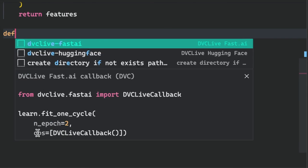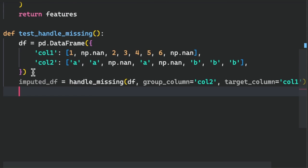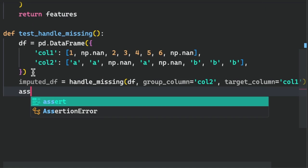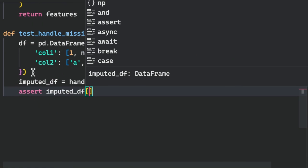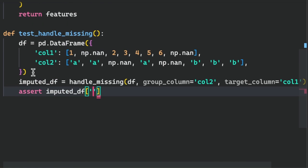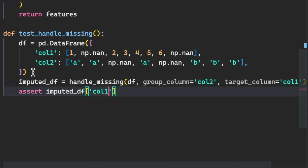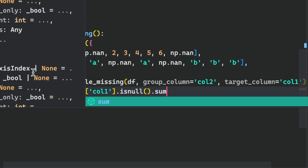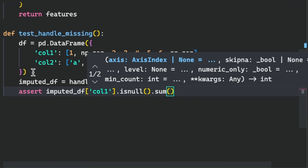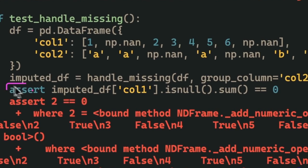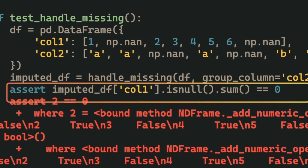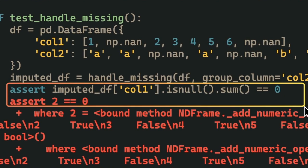construct a unit test that includes an edge case where the group column consists of missing values. The test checks if the imputed data frame contains no null values. Running this test shows that the imputed column contains two missing values.